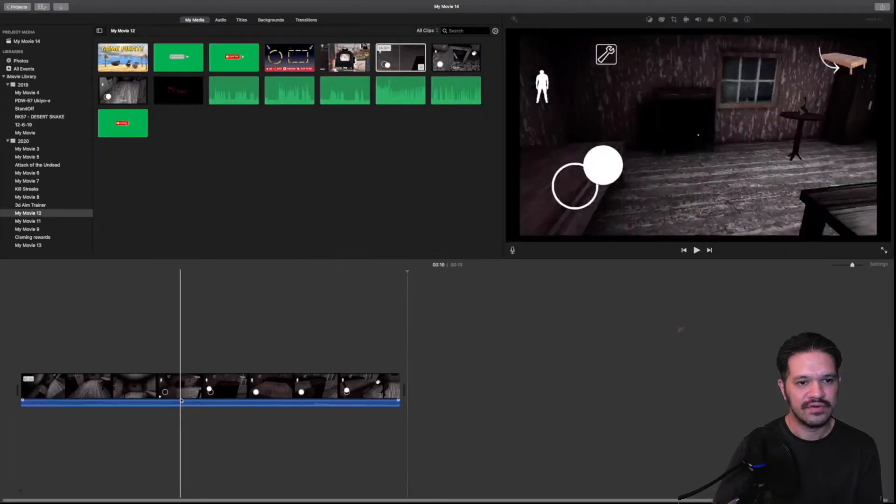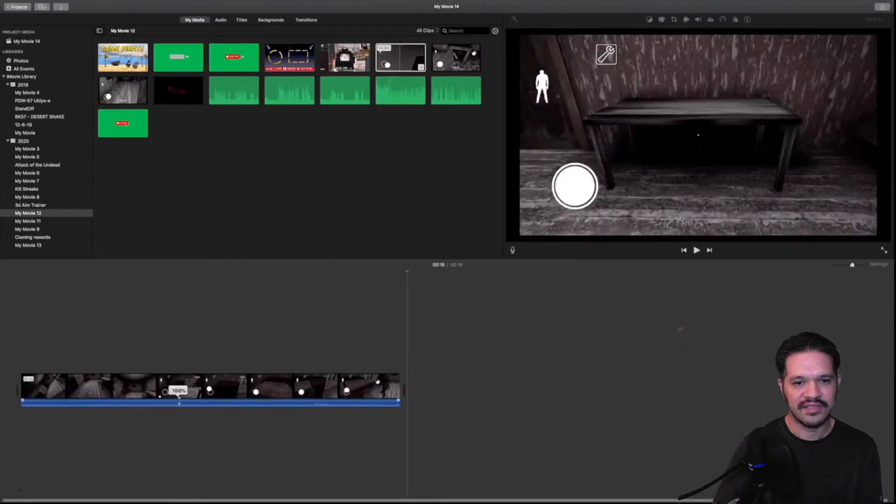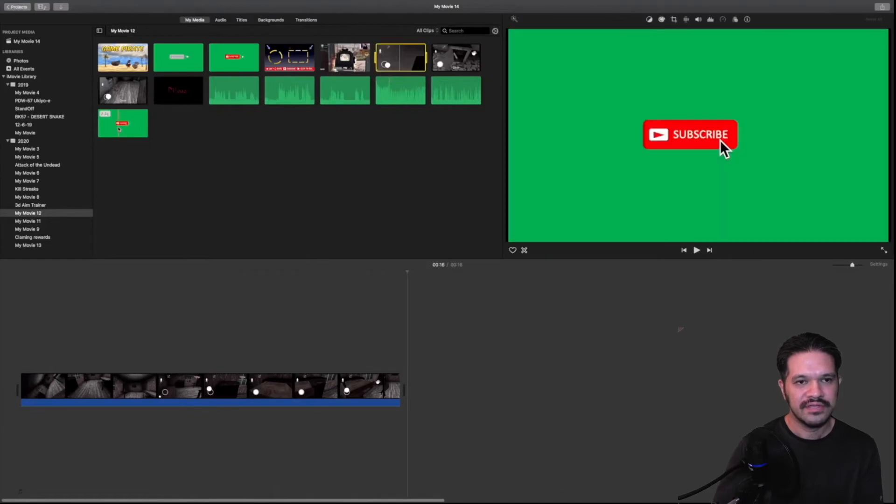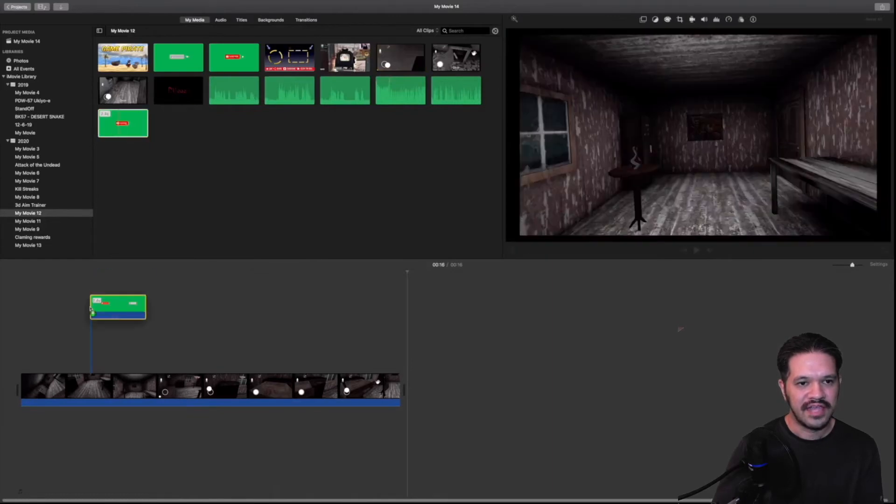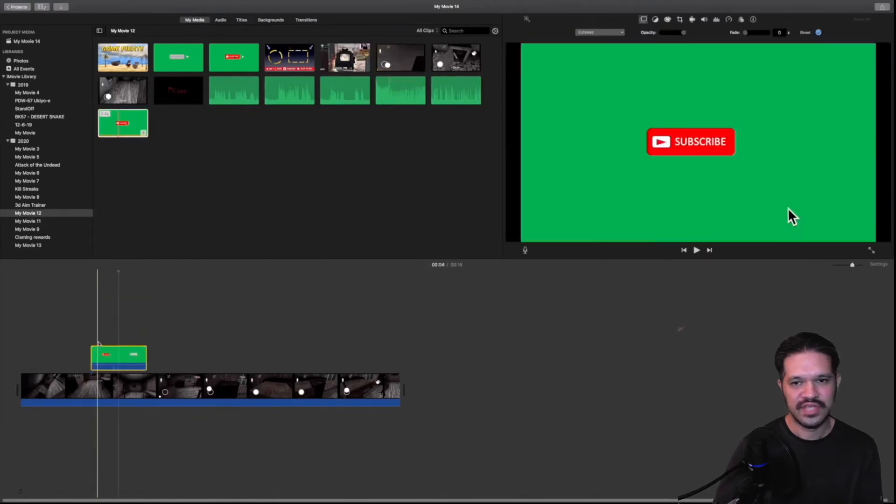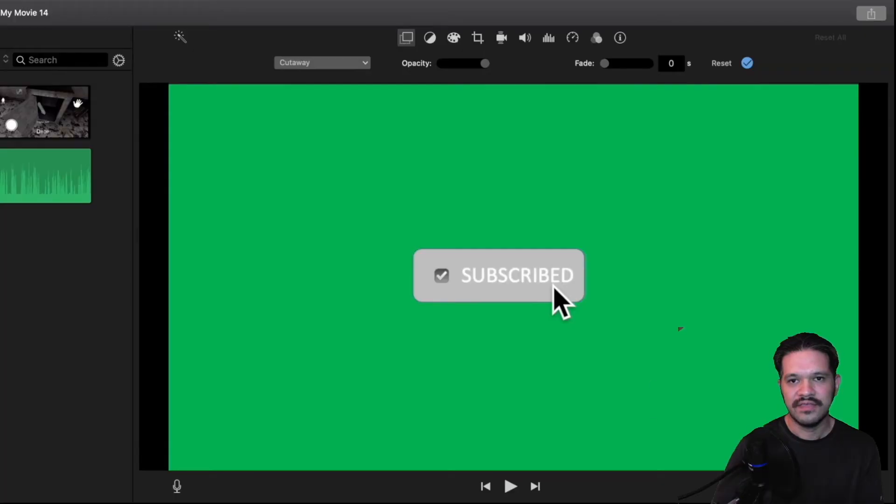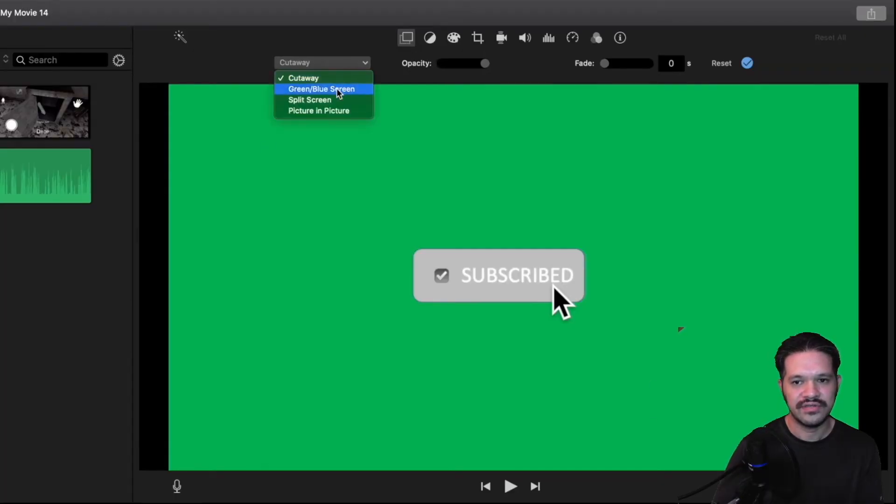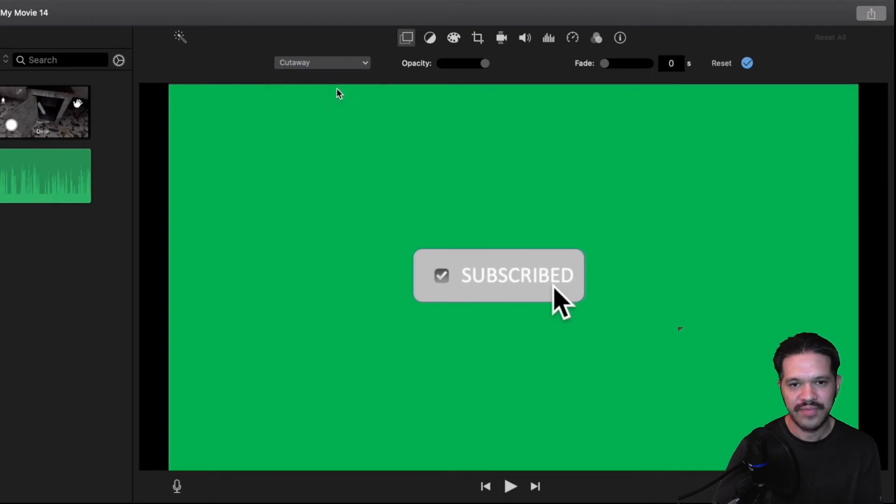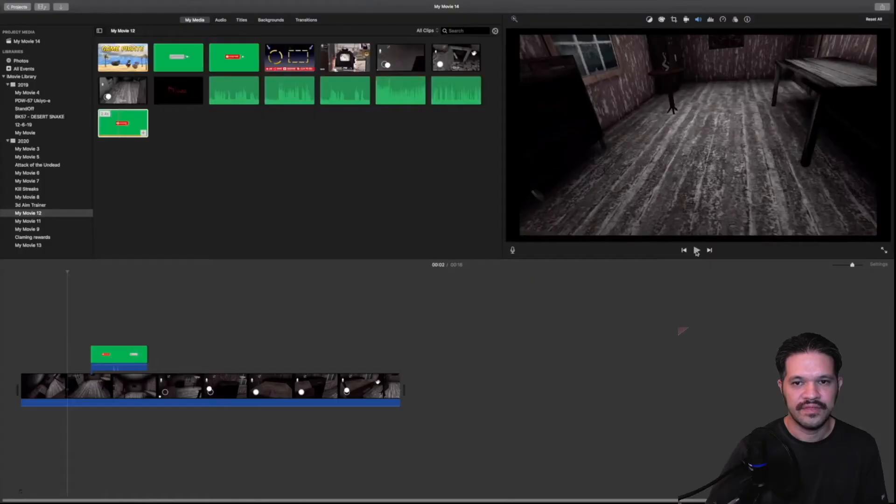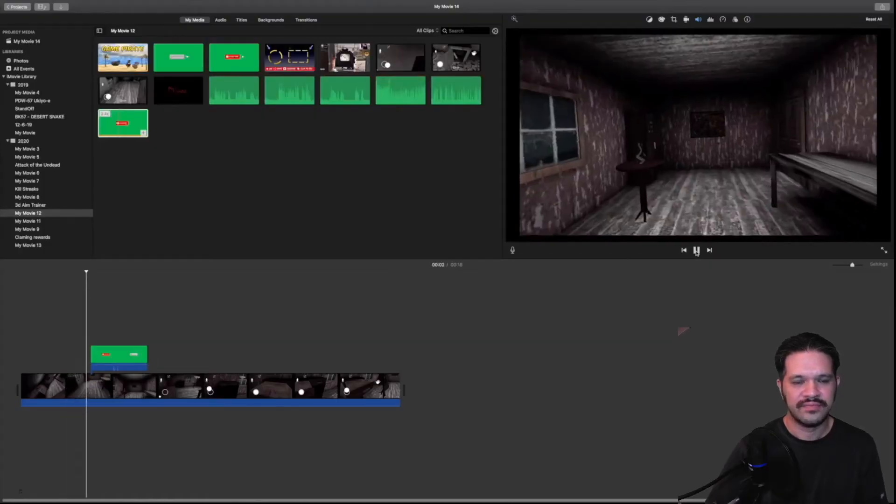So I'm taking a game clip, and then adding the subscribe button, just anywhere you like. And then make sure you change it to green screen. So it takes away the green background. And then we try it out.